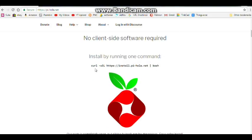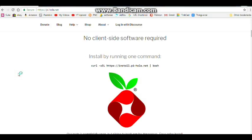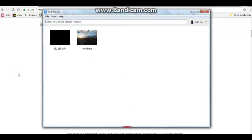All you need is one command: curl dash small s large S L https install pihole.net vertical line bash. So let's do it.